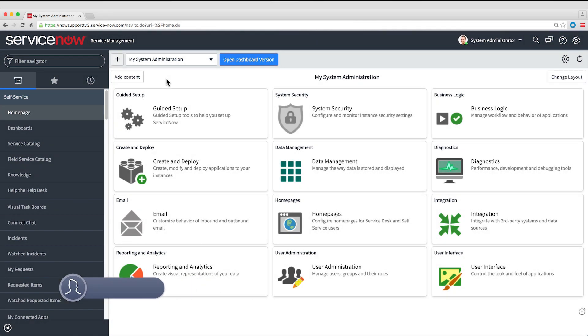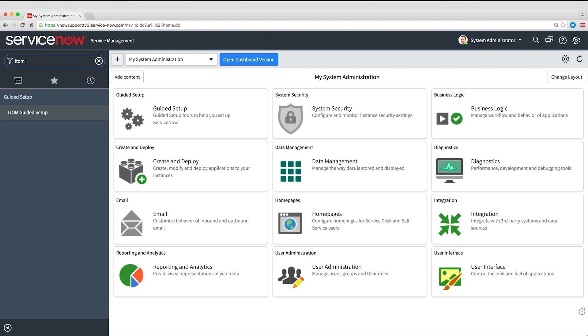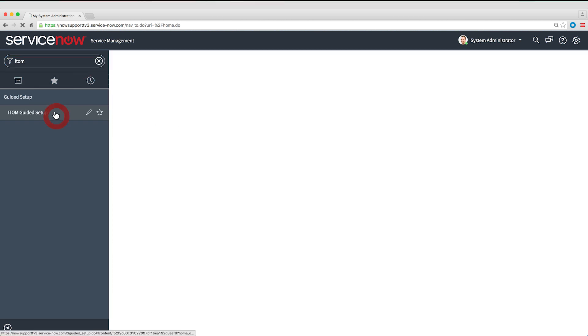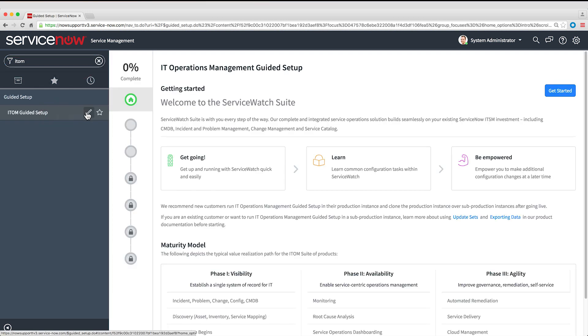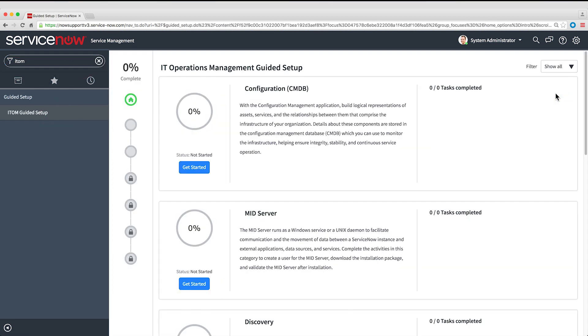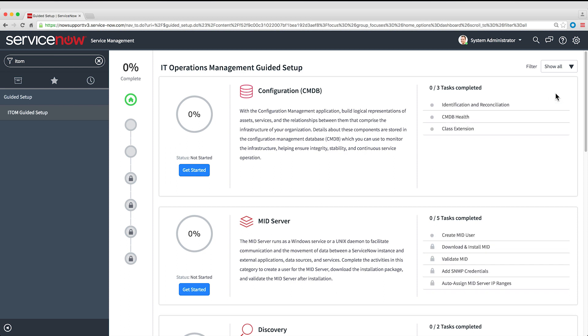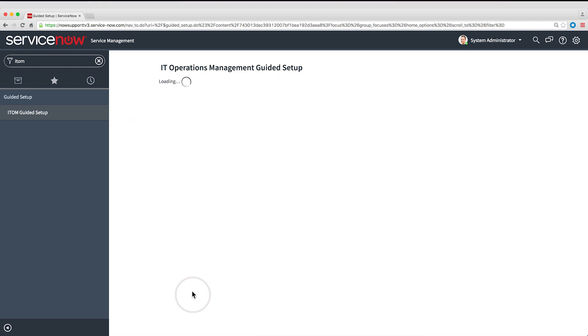To start the setup, we'll go to ITOM Guided Setup and get started. Guided Setup can help you set up several ITOM apps. For this demo, we'll go straight to the MID Server setup.